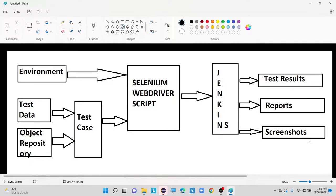There is one document called the framework document. That document will explain about the coding standards, the project structure, where to maintain our test data, where to maintain the test cases, and how to produce the test reports. That document is called as framework document.